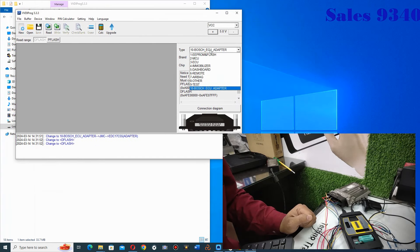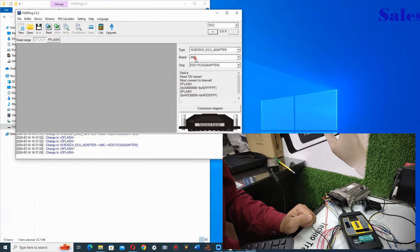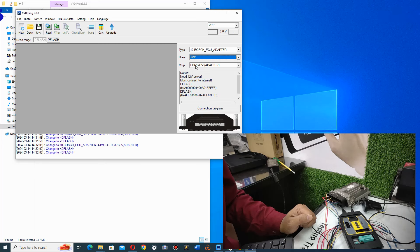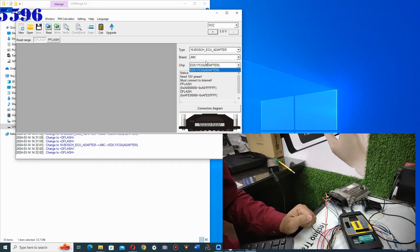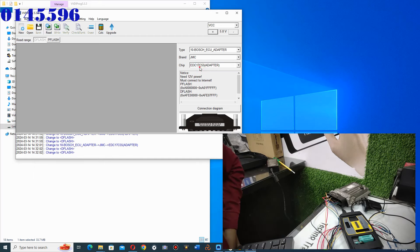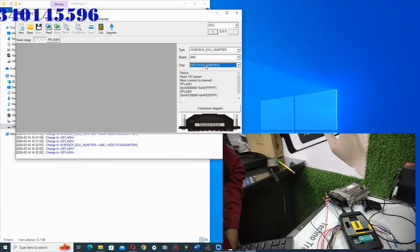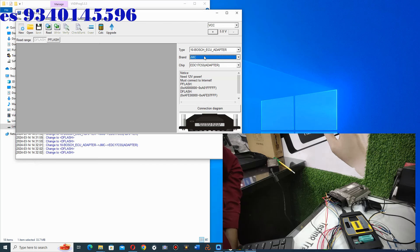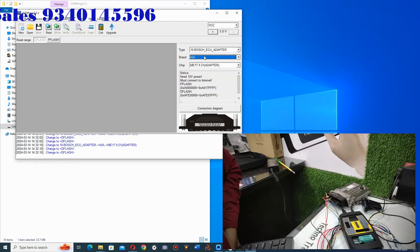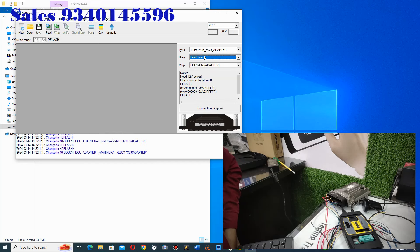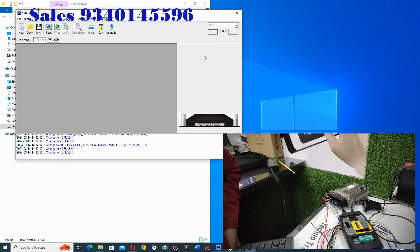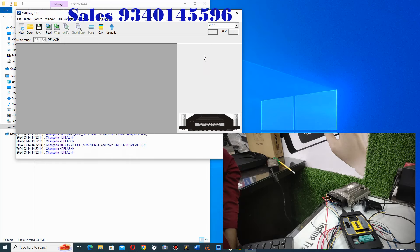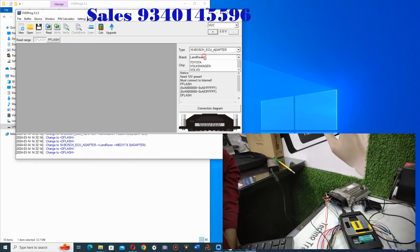Now we go to Bosch ECU adapter. Here you have JMC, and you get the EDC17C5 option. This is the ECM EDC17C5. This is JMC, which is why I have used this particular cable and option.